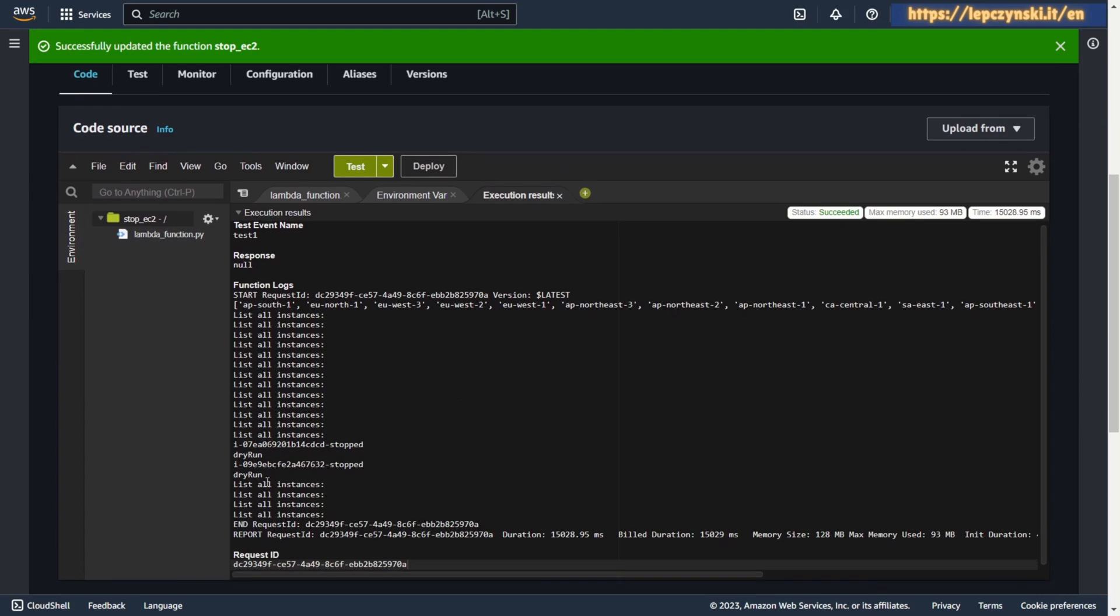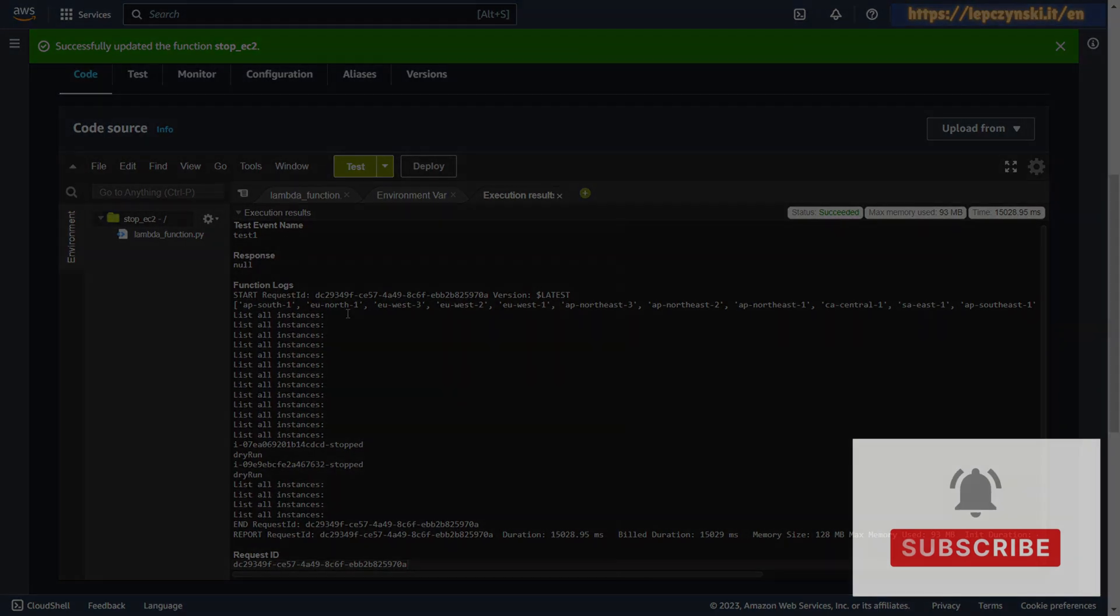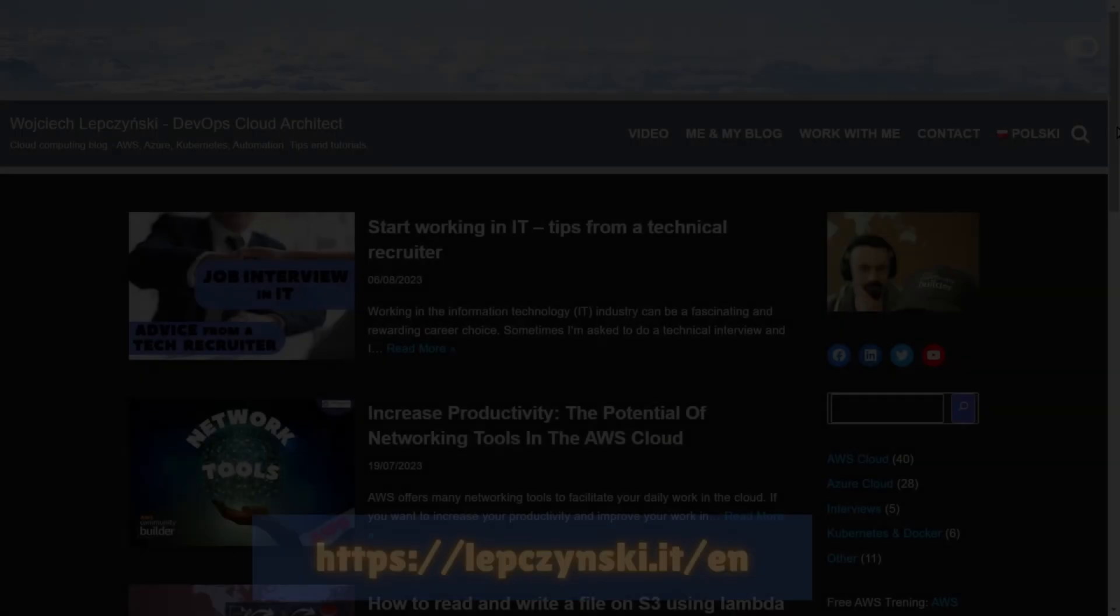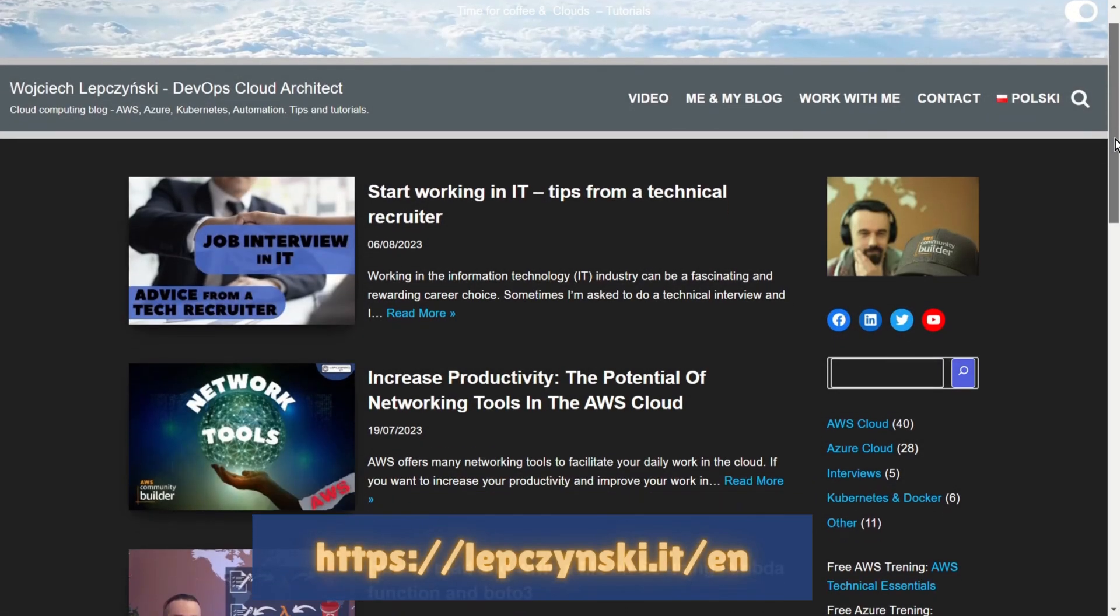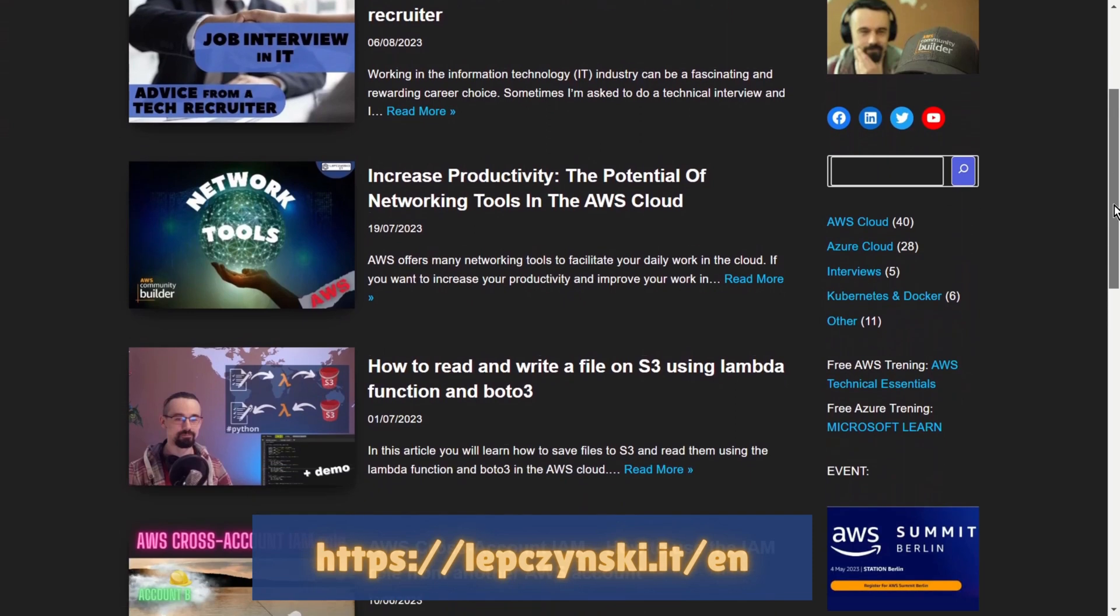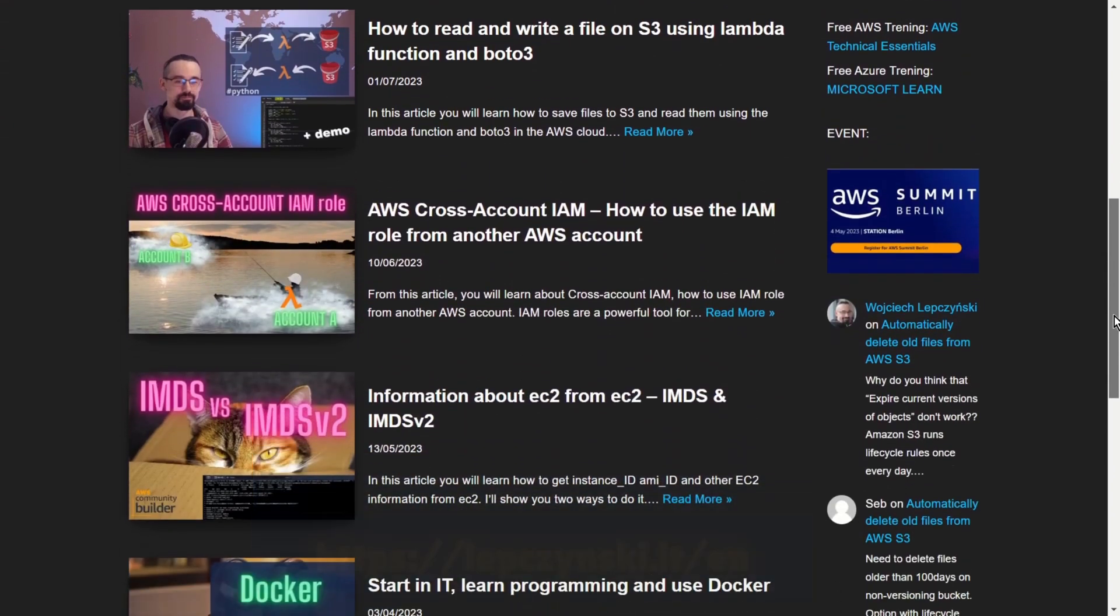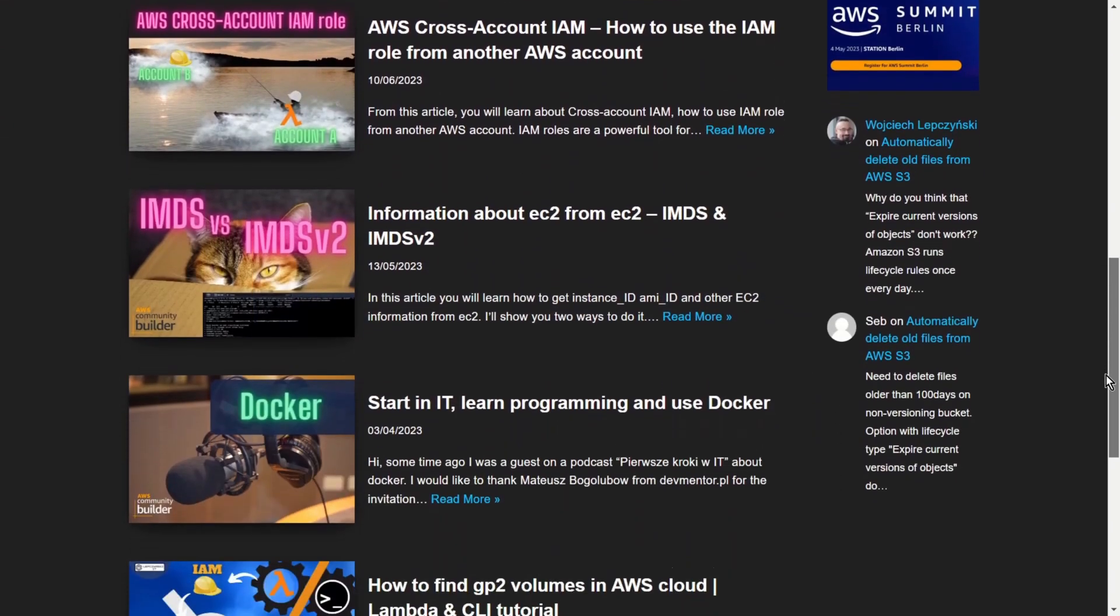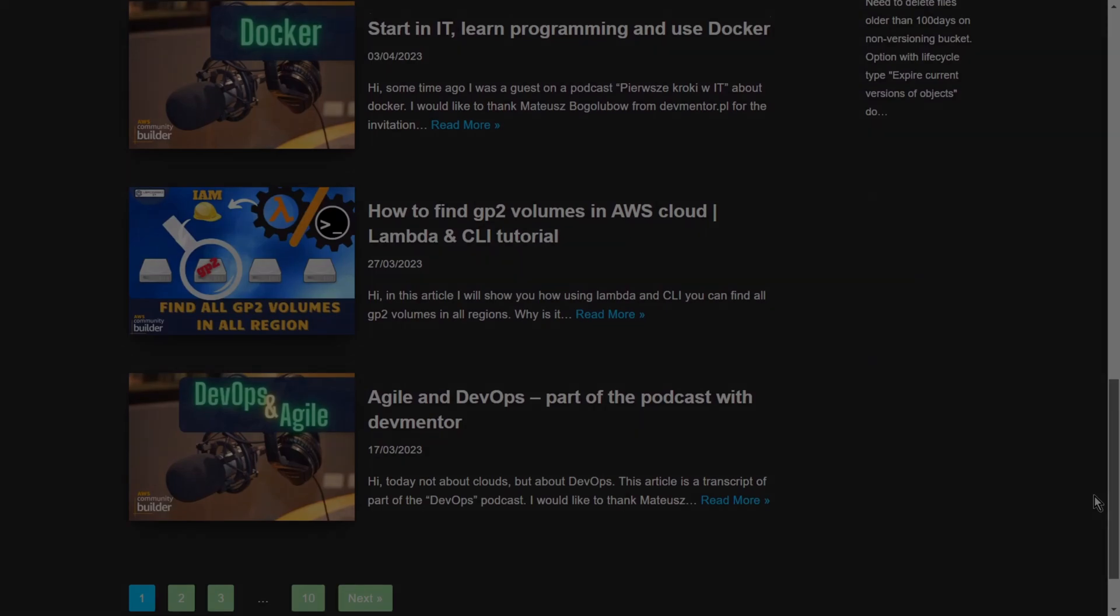Ok, that's all for today. Don't miss new tips and subscribe my channel. You can also check out my blog LepczynskiIT. Thanks so much, see you in the next video.